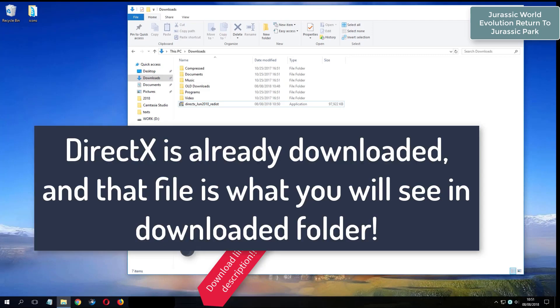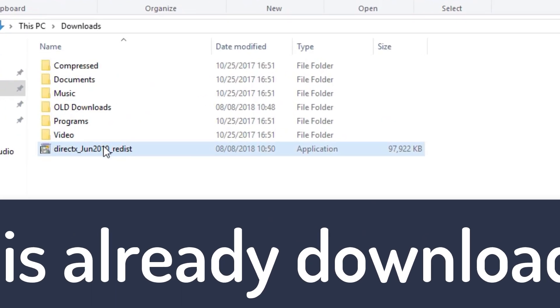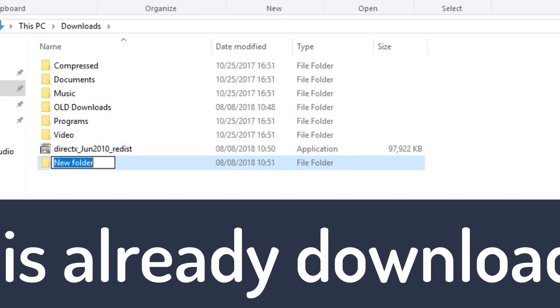What you see now is my folder where I have already downloaded DirectX from the video description.